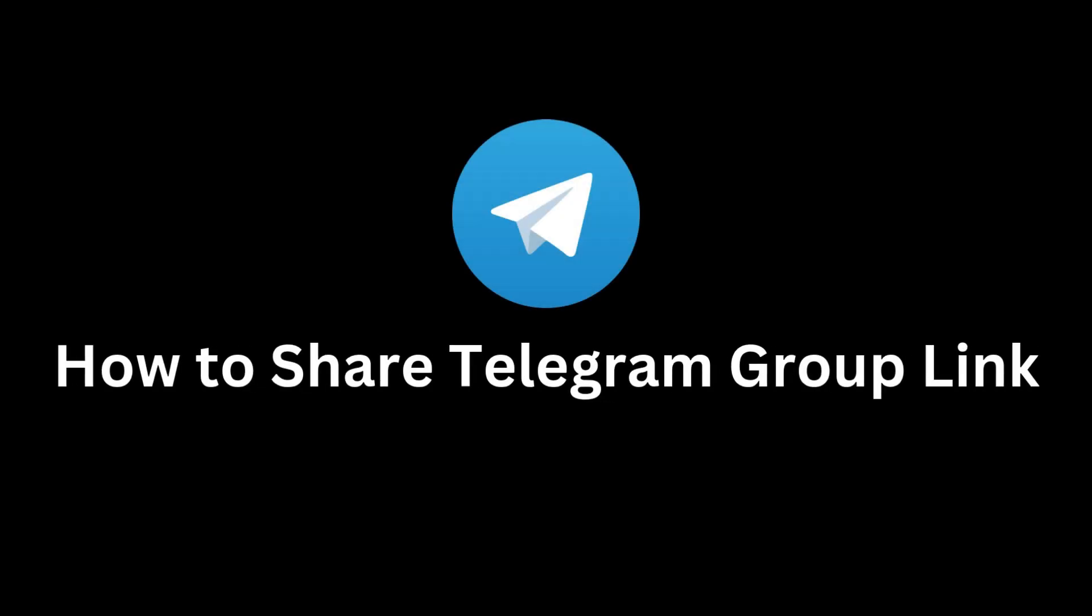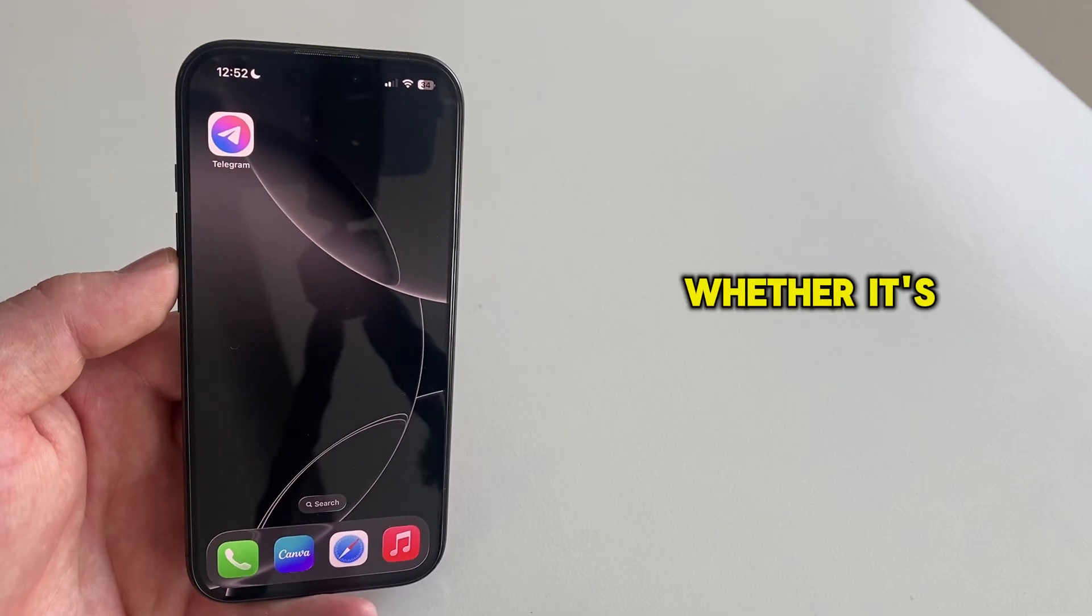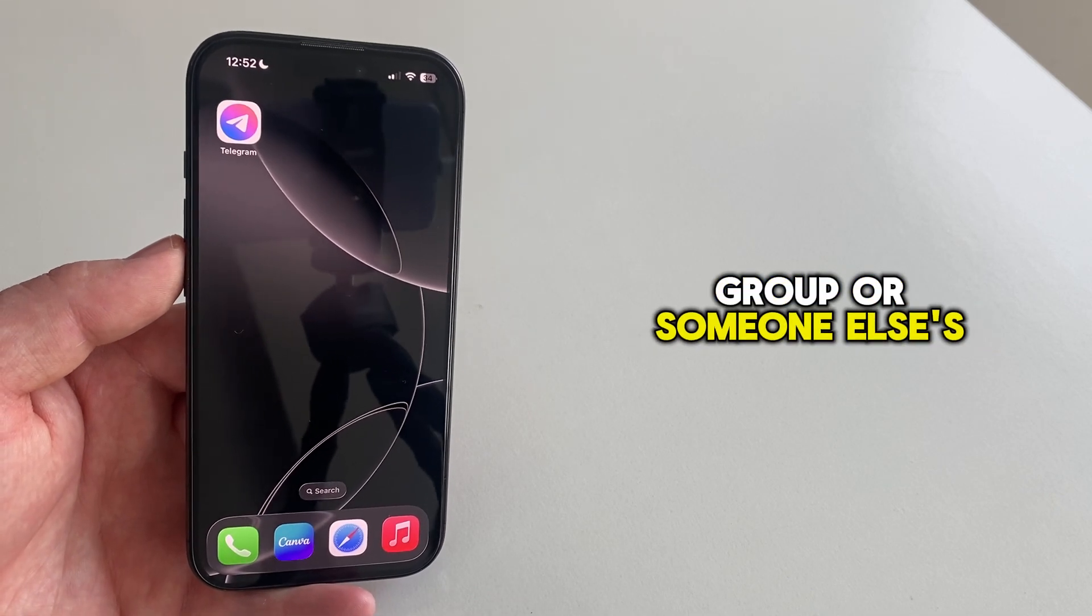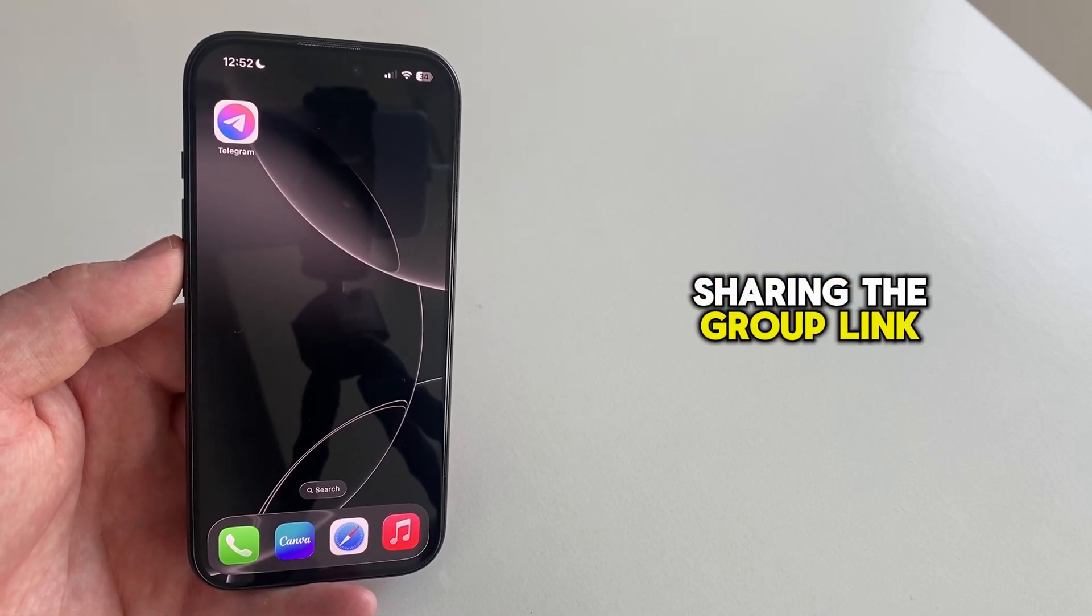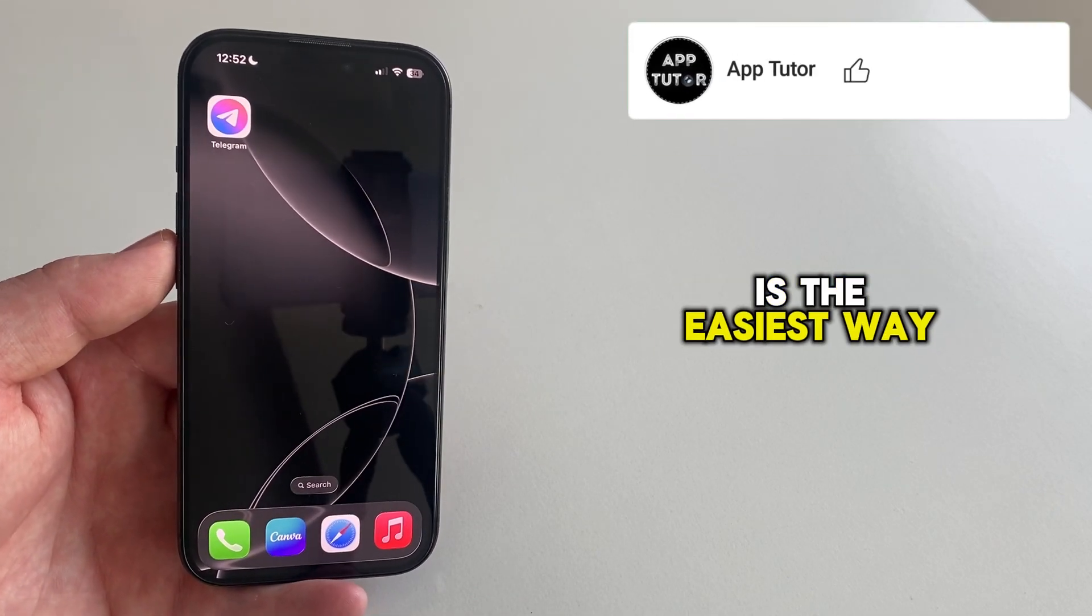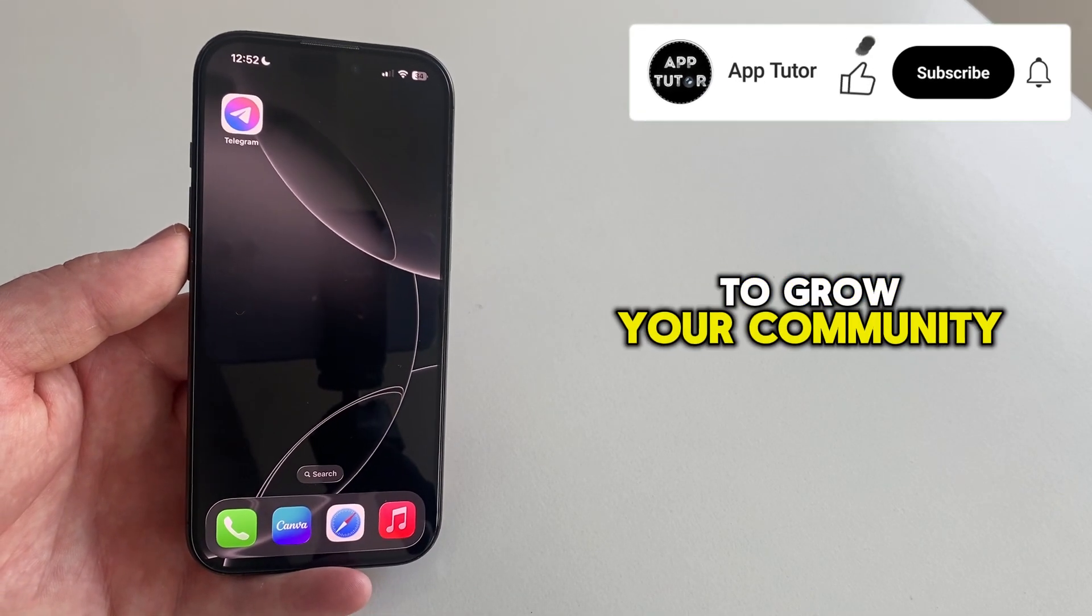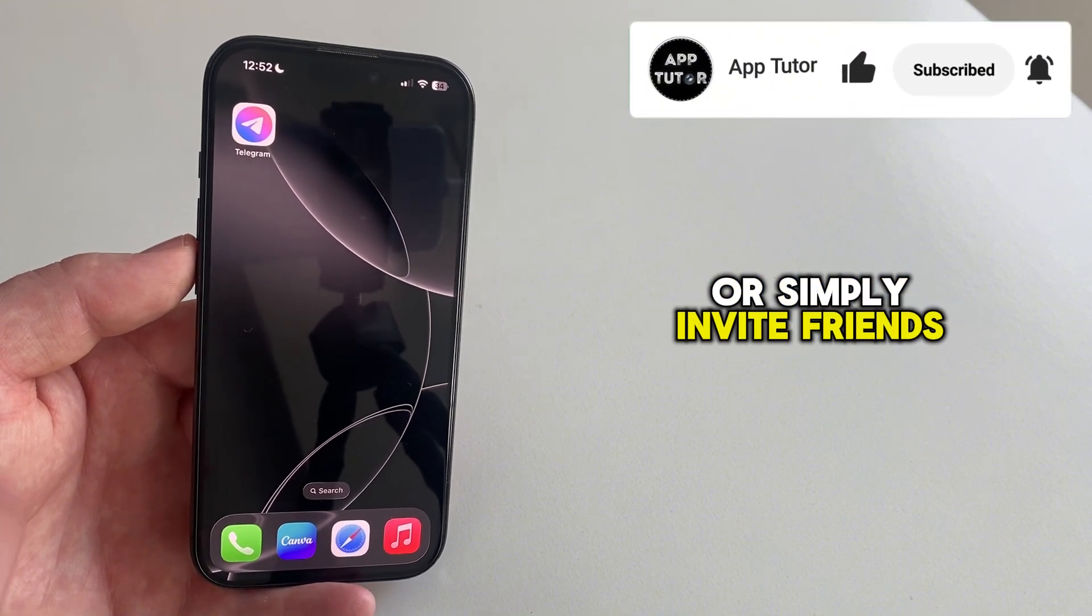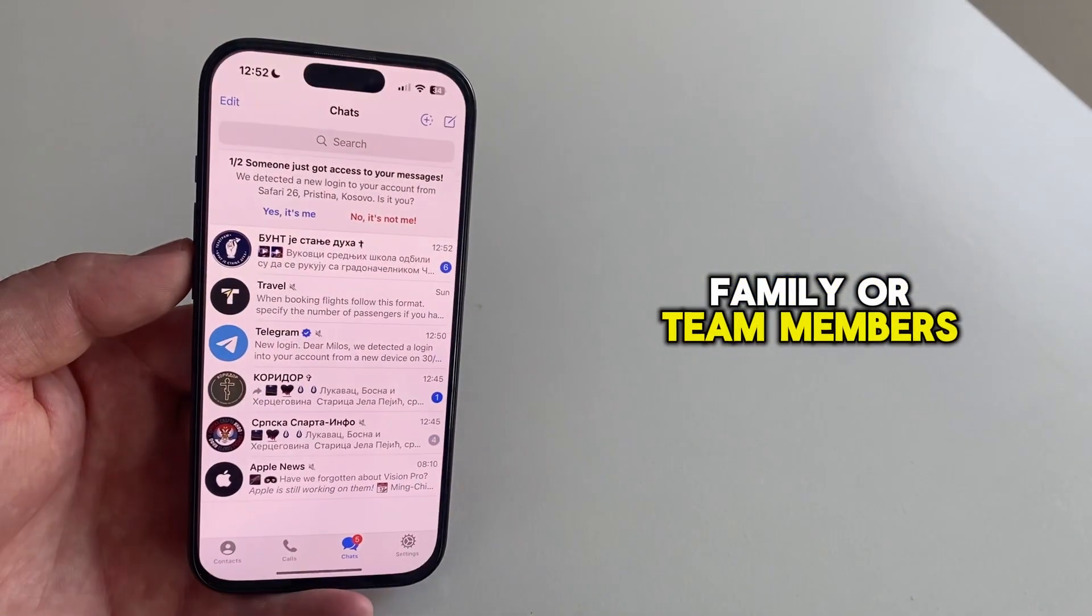Do you want someone to join a Telegram group by sending them the group link? Whether it's your own group or someone else's, sharing the group link is the easiest way to grow your community, or simply invite friends, family, or team members.